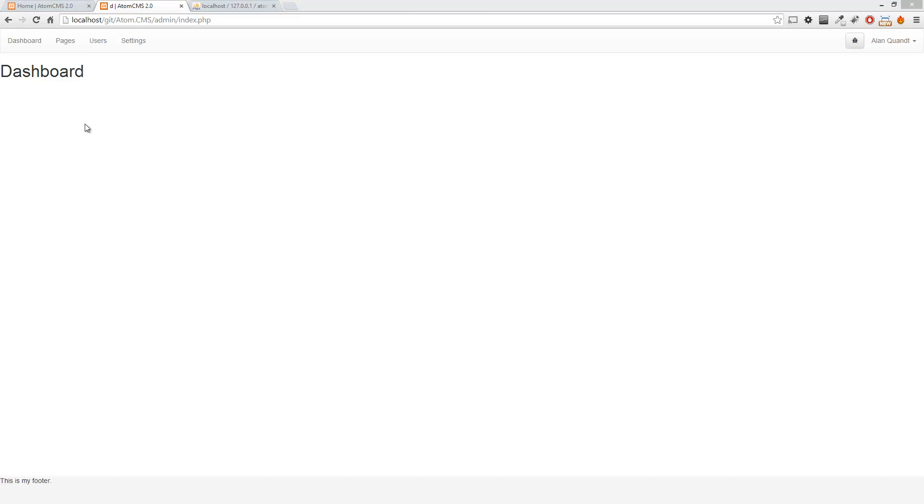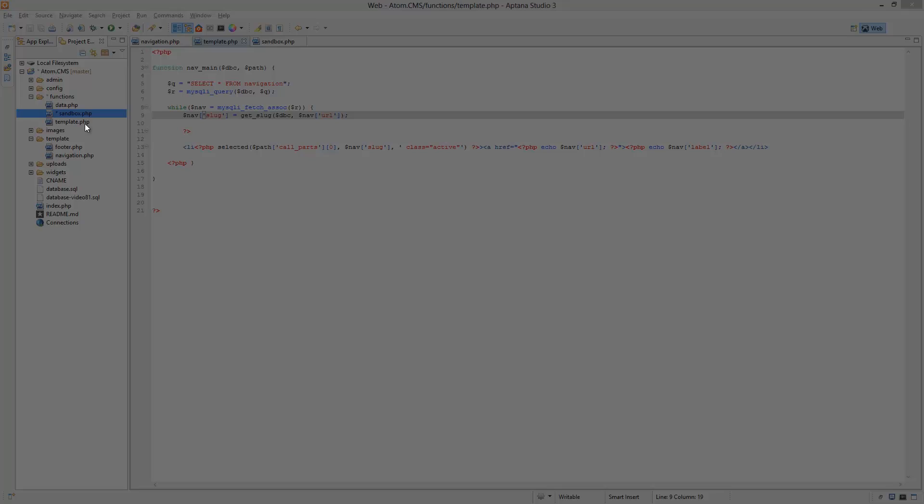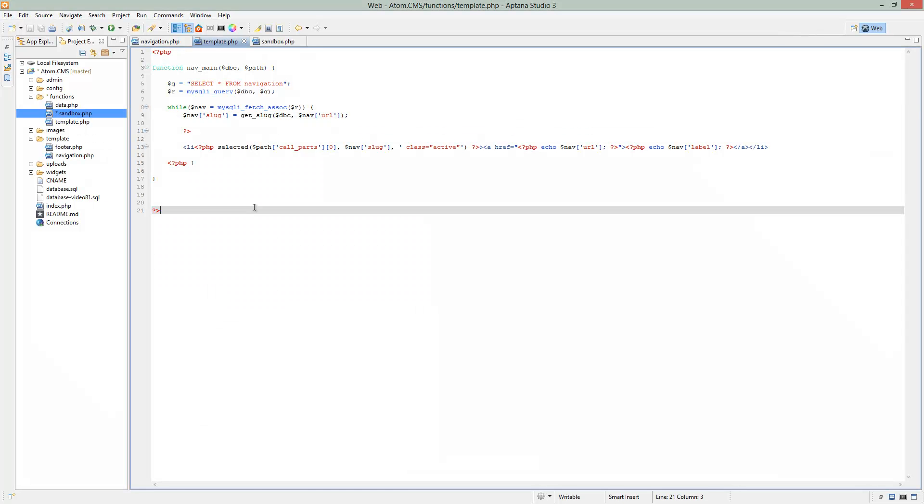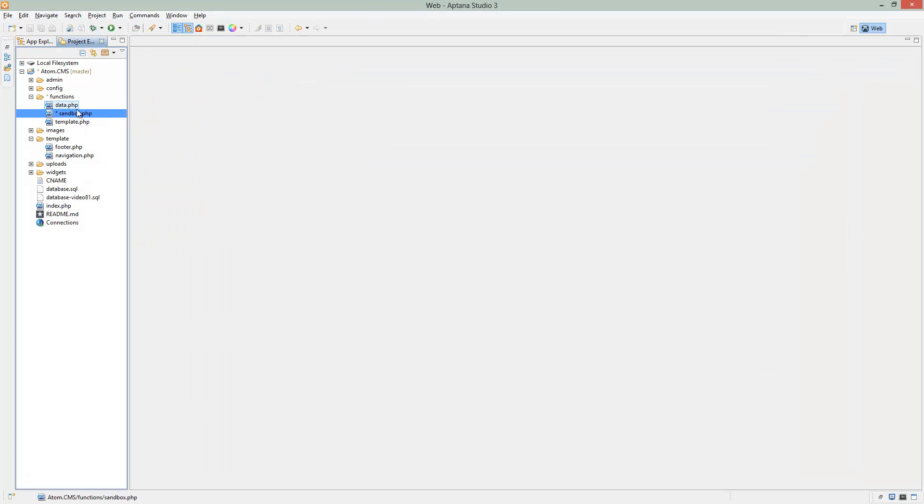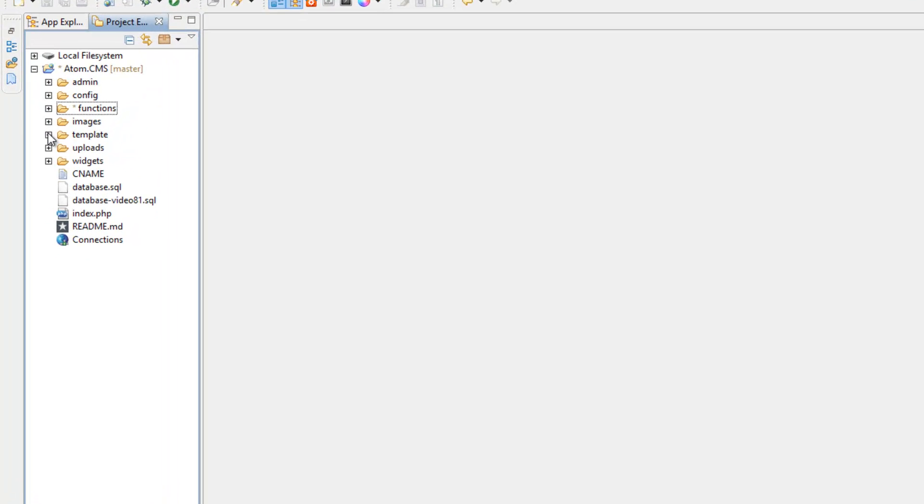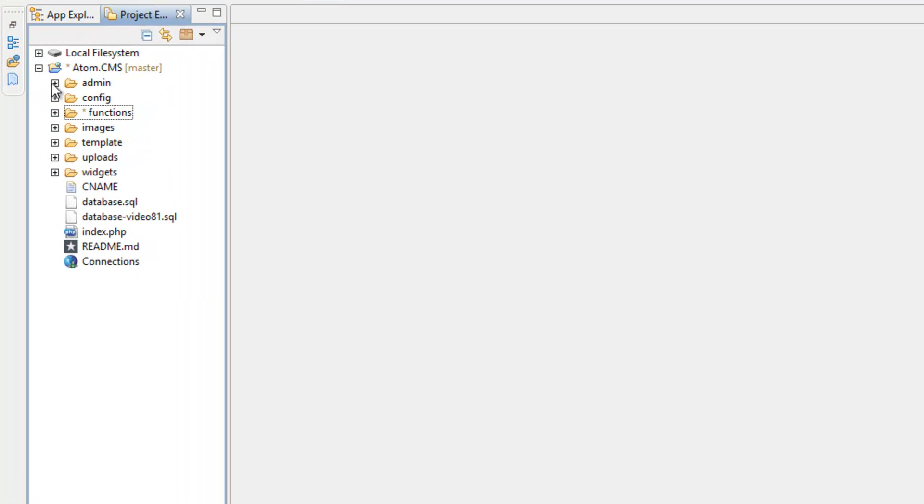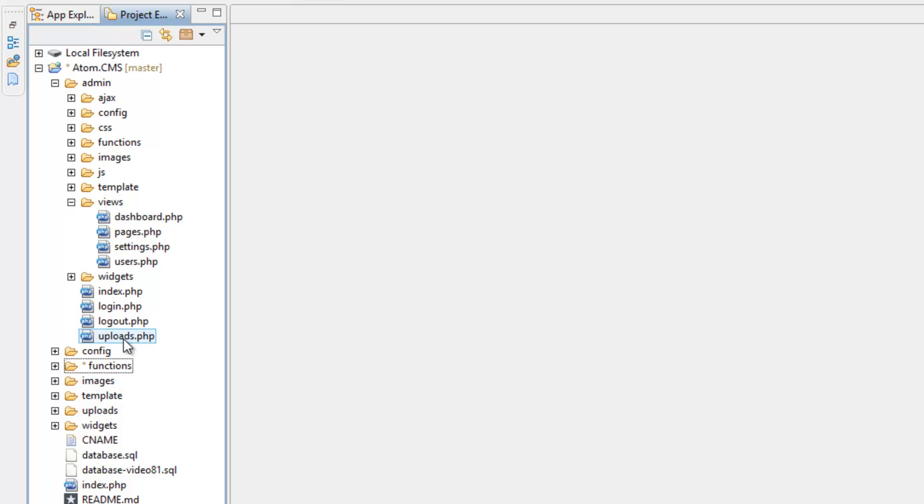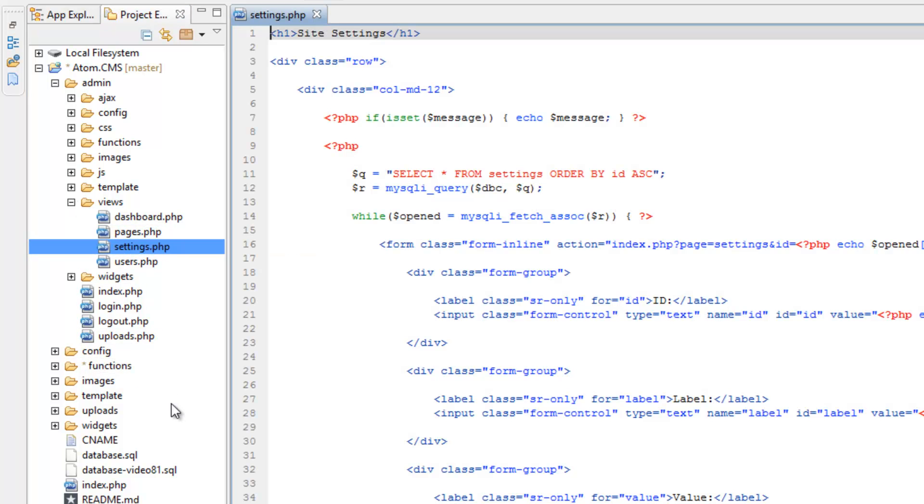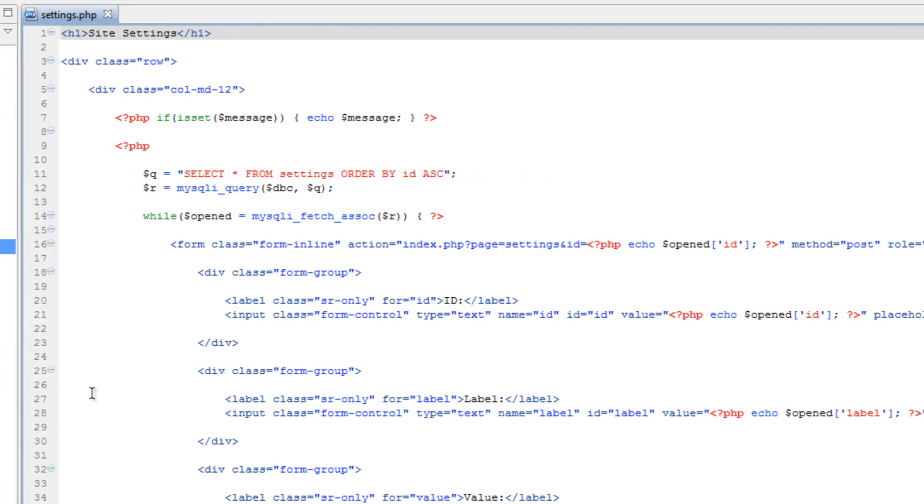So let's hop back over to Aptana. Let's close these files just for now and minimize these folders. Go into admin and let's open up views. I'm thinking let's open up settings.php.